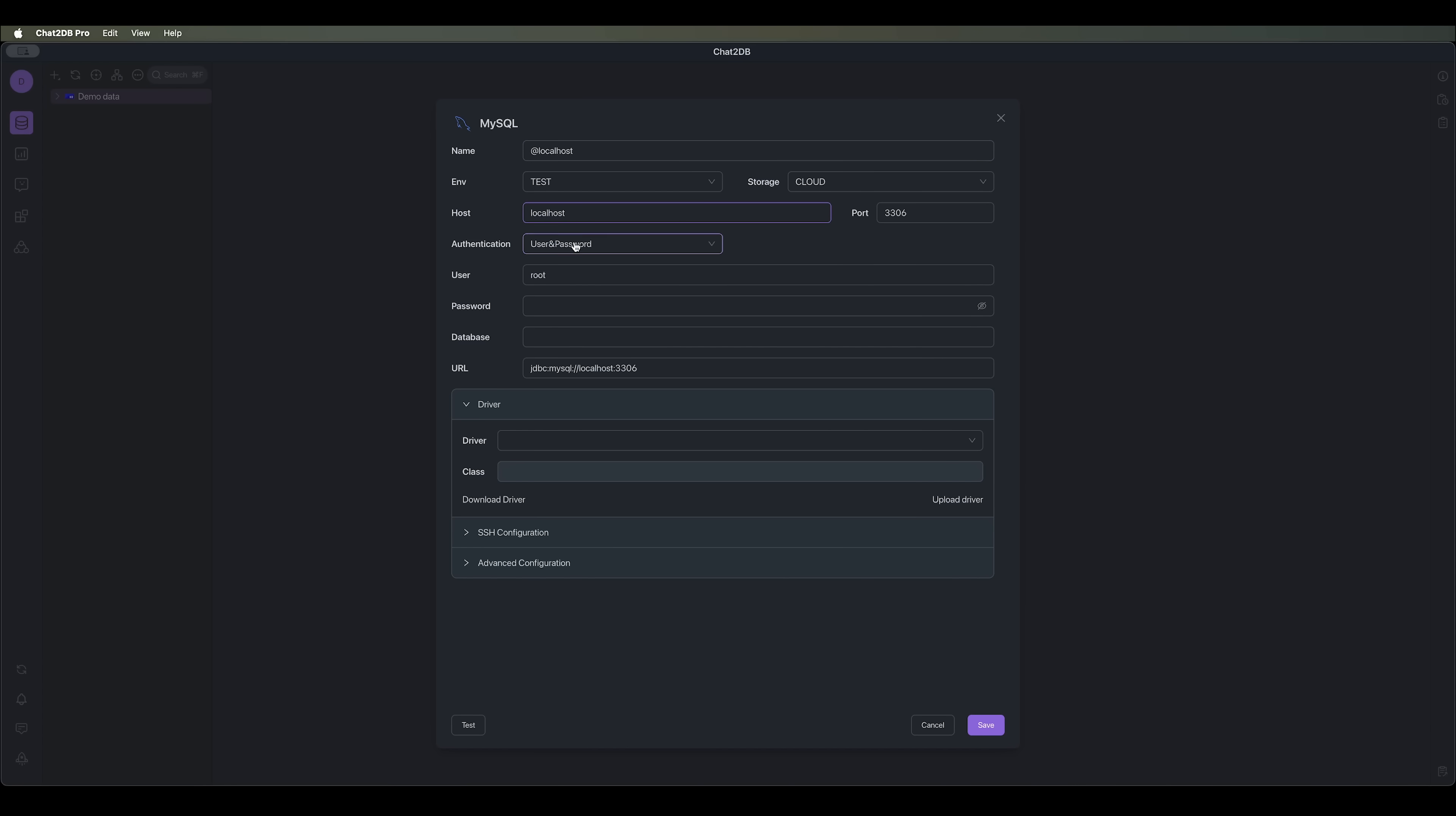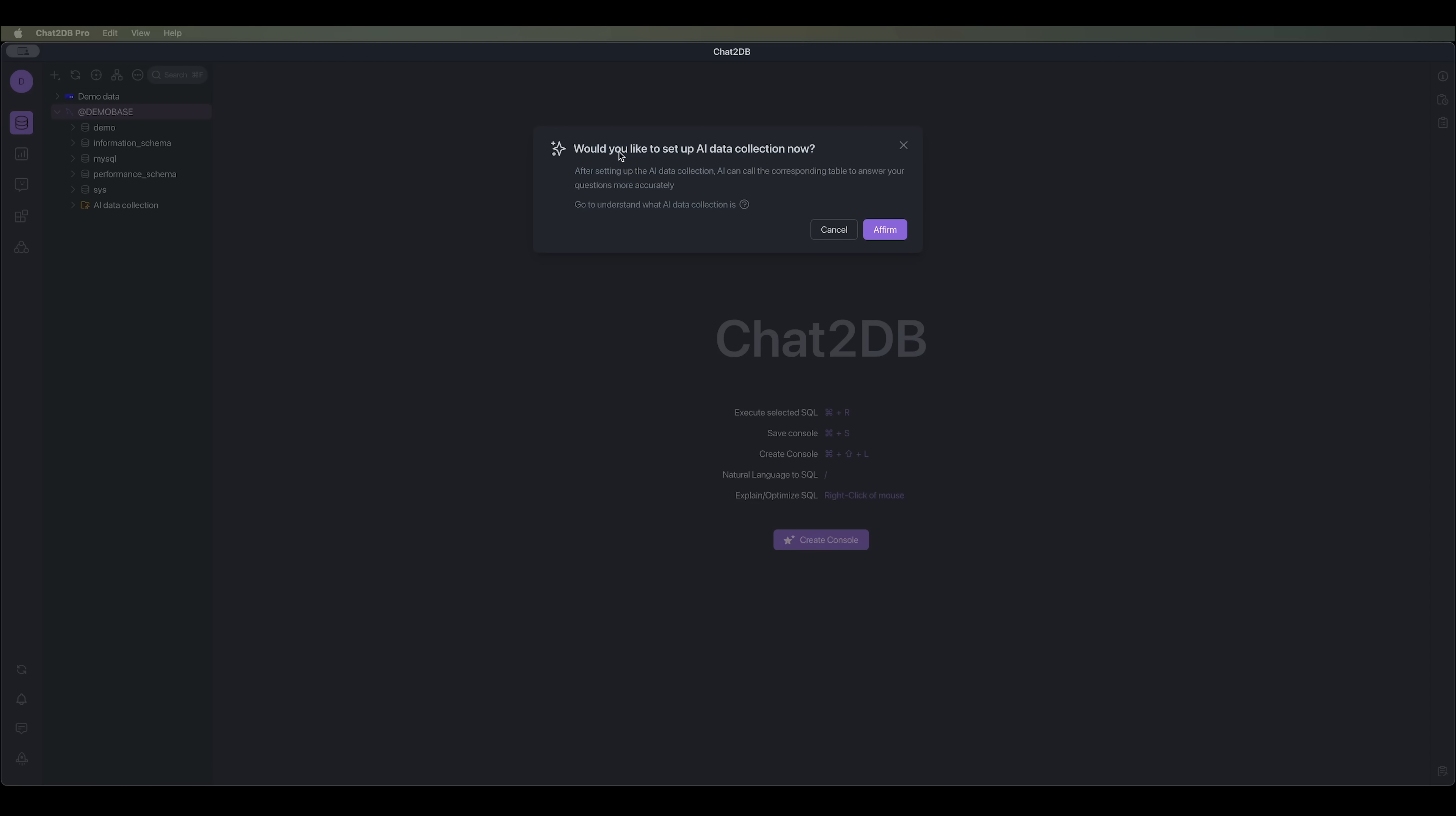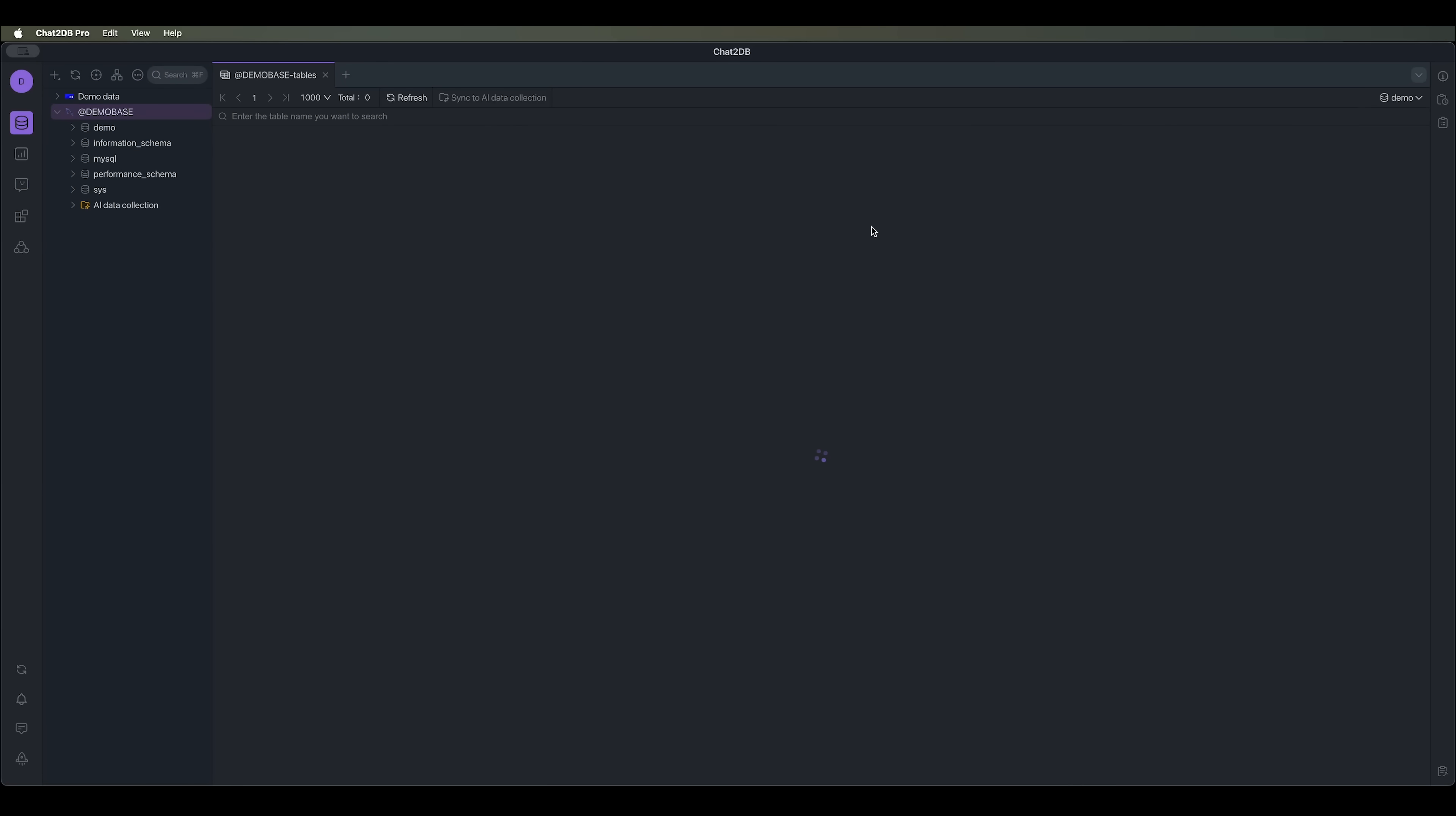We just need to enter the host, username, and password. Once we're connected, the system will suggest setting up AI data collection right away. We can simply click Affirm to get AI data collection, which will be generated automatically.